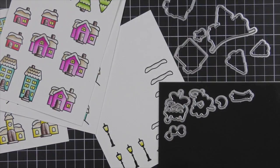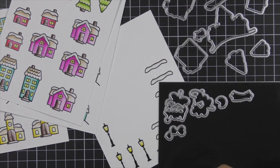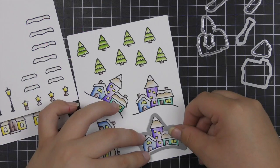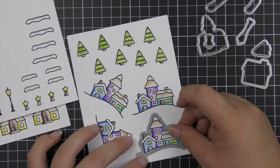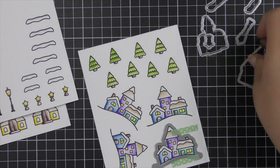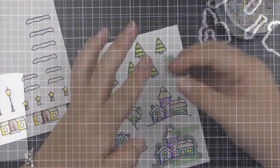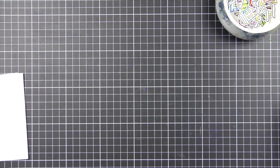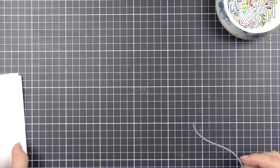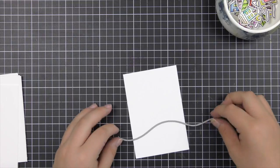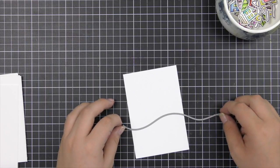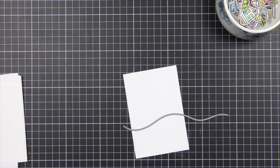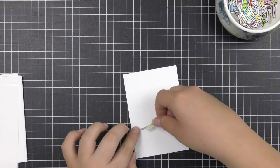Now I'm using the coordinating dies to cut all of my images out. This helps with mass producing. When I go and die cut all of my images I do as many as I can on one sheet and I try to fit as many sheets into my die cut machine as possible so I can cut as many through one pass. That saves a lot of time.